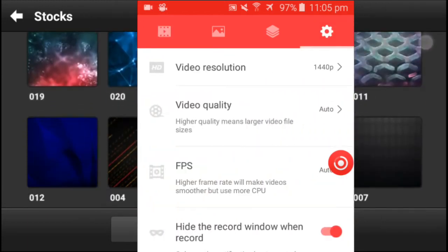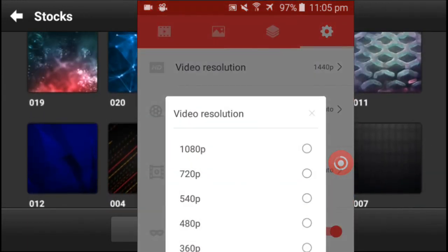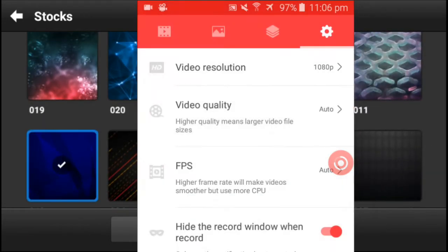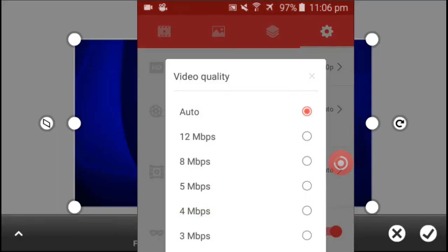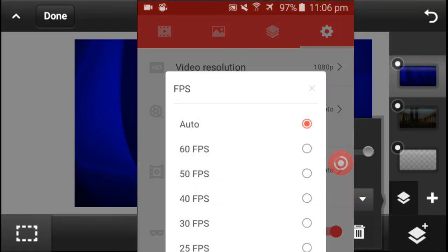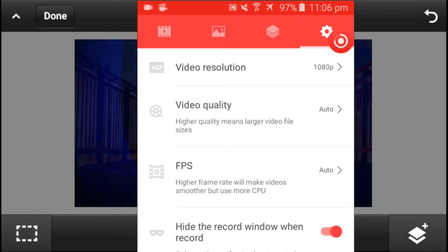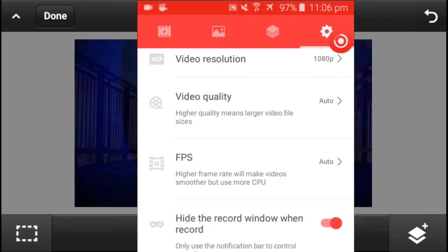Once you guys open it, all you should do is click on the settings tab. When it says video resolution, just click on 1080p. Video quality, click on auto. FPS, click on auto.